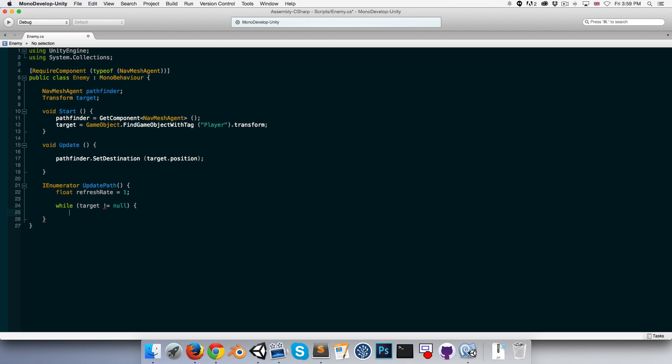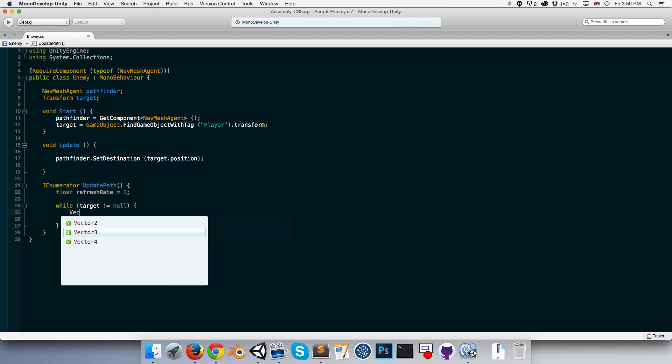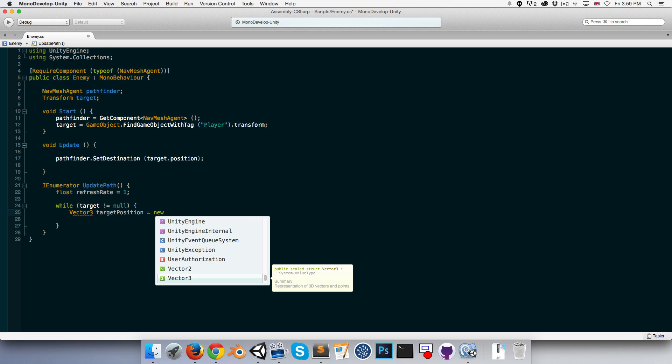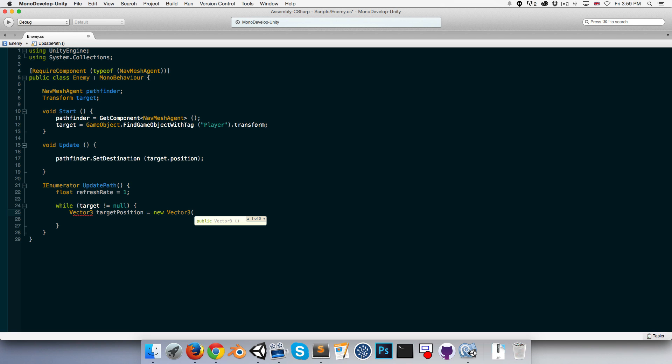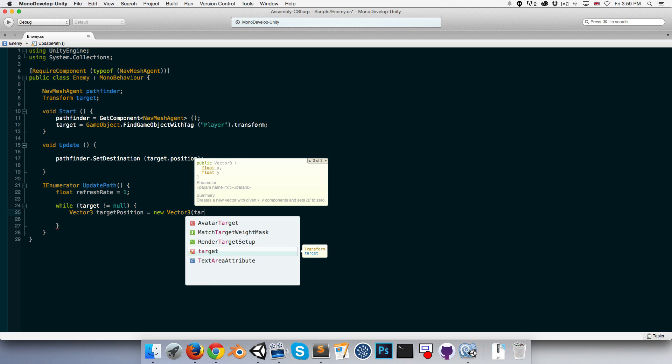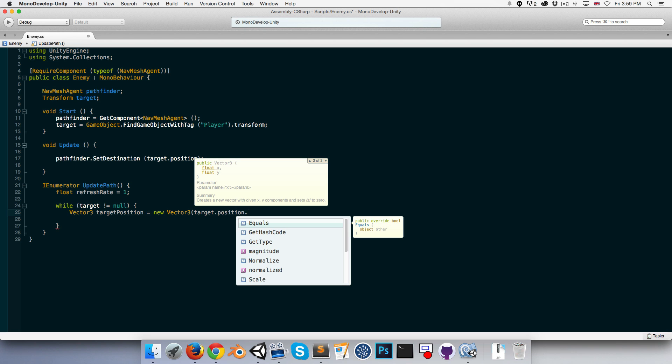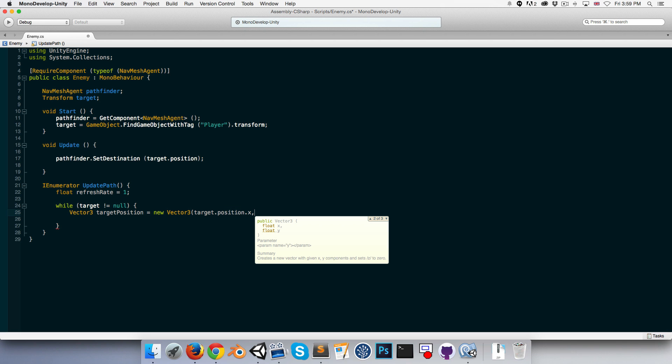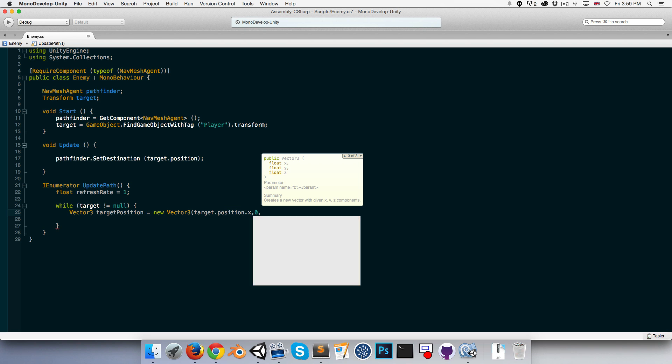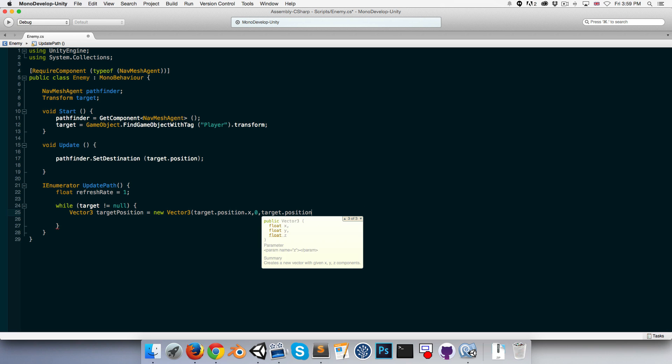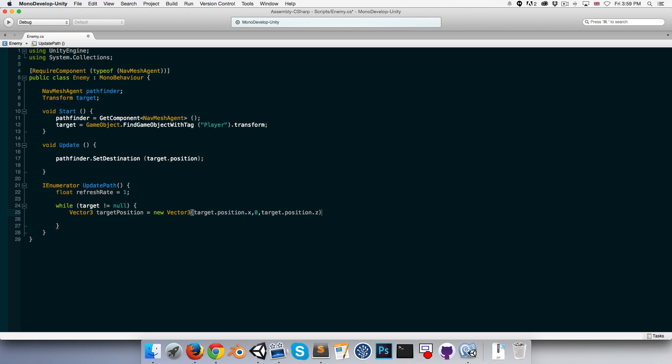Then we can say while the target is not equal to null, so while there is a target, we want to first get the target's position. Vector3 targetPosition. I'm going to set this equal to a new Vector3 so I can make sure it's on the ground. So let's say target.position.x, then for the y put 0, and then target.position.z.